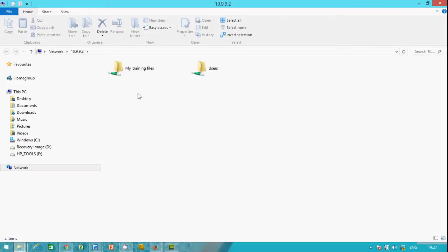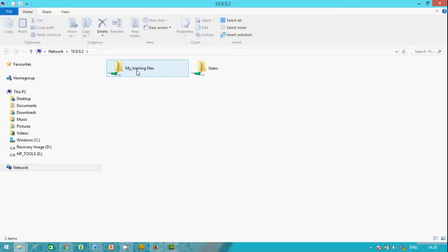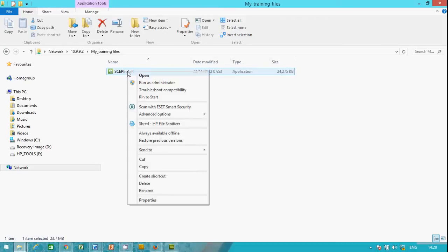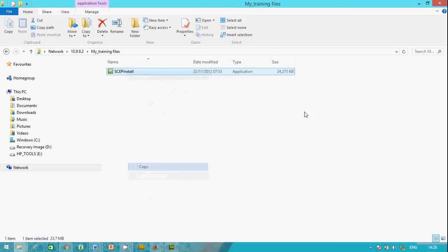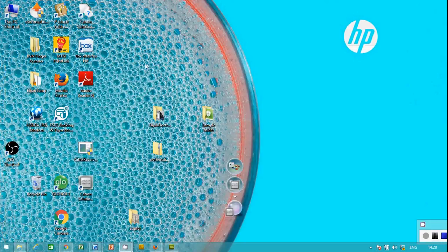Meanwhile you've shared the file. You have the file, My Training Files. You are now in laptop two. You double-click on it.